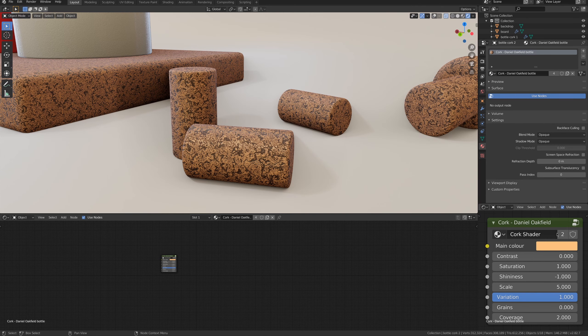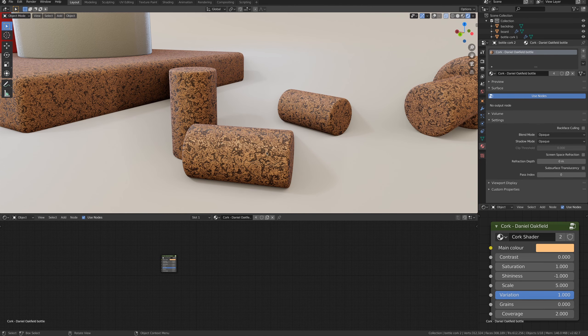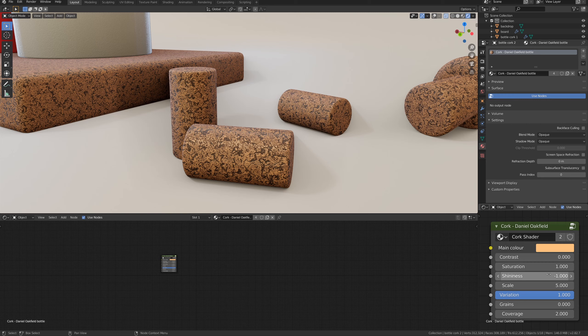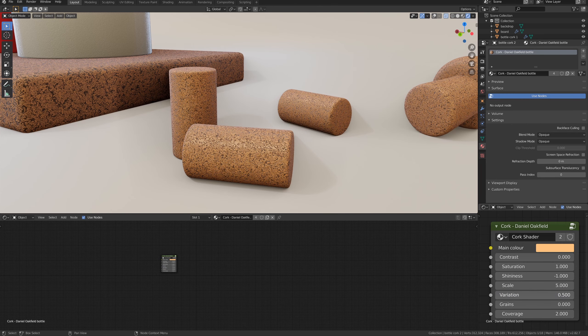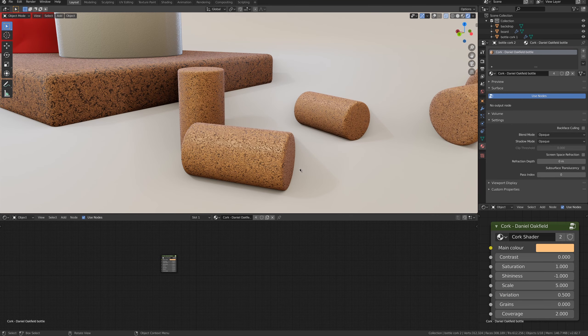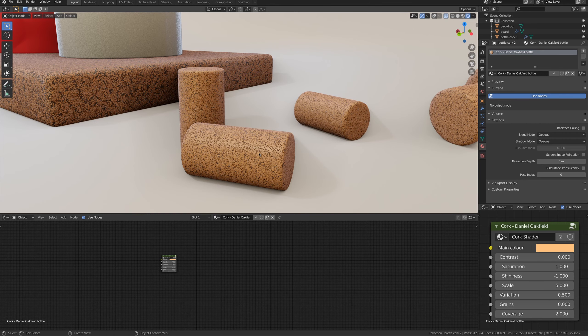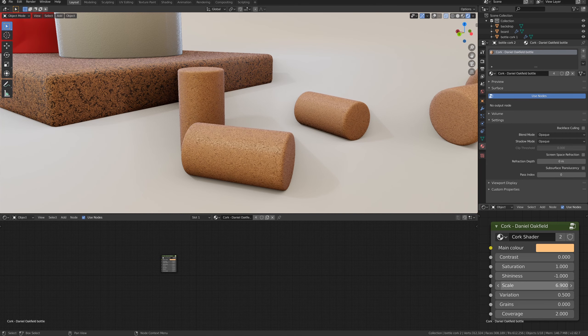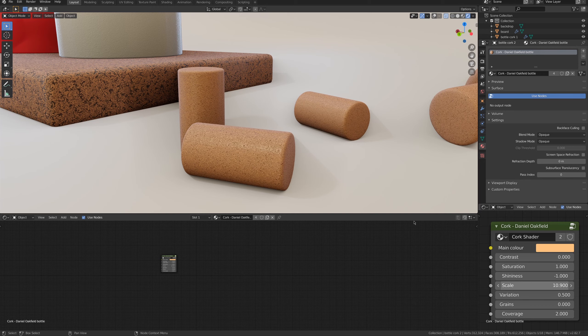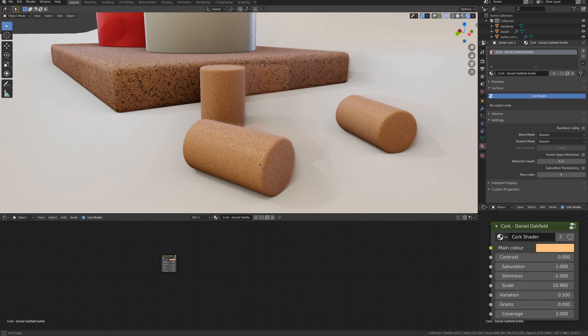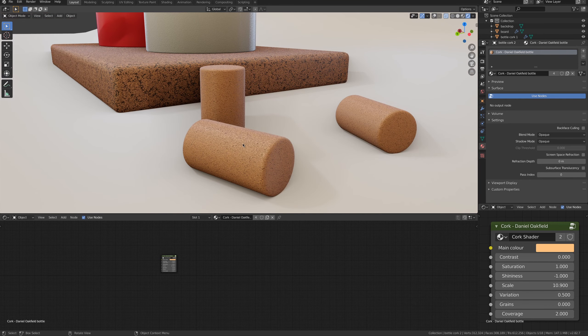The first setting I'm going to change is the variation. I want less dark spots, so I will remove it altogether. I will also decrease the scale to make the grain smaller.